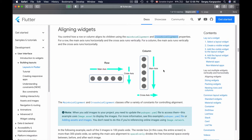The main axis is vertical, from top to bottom, and the other axis is the cross axis or horizontal axis. This means that widgets placed into a column can be aligned along the vertical axis from top to bottom, and they can also be aligned horizontally along the horizontal axis from left to right.